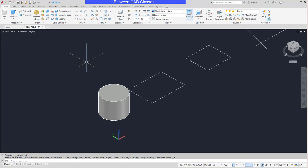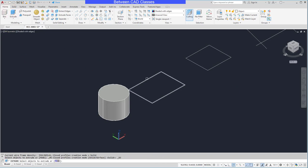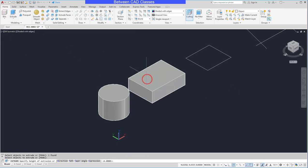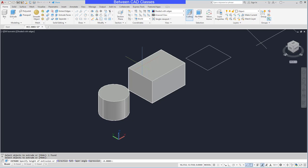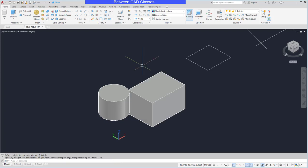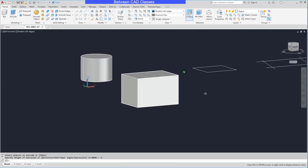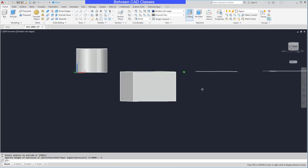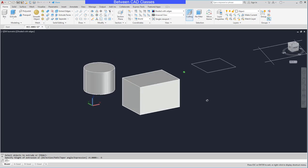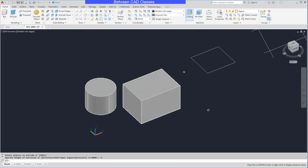I'm going to go ahead and extrude the second shape. As I said, a positive value goes up, so a negative value will go down. I'll go negative 5 for this one, and you can see that it goes down from the original sketch instead of up like the first one did.